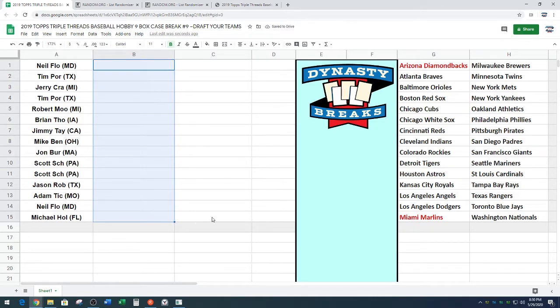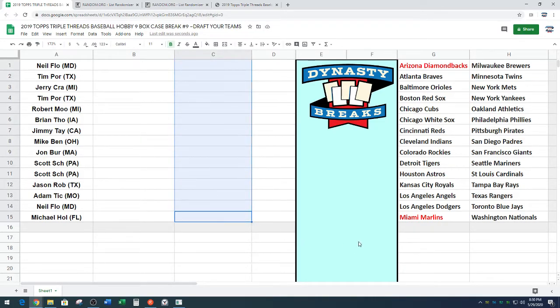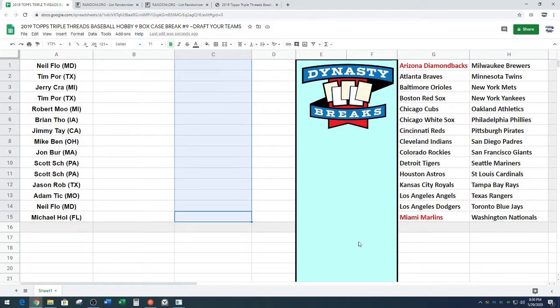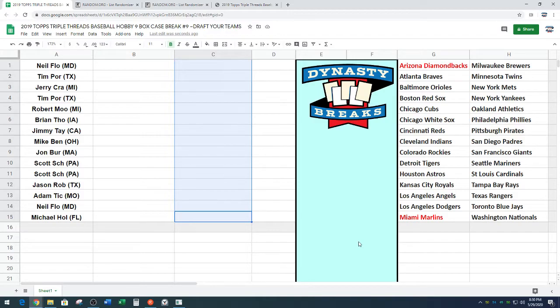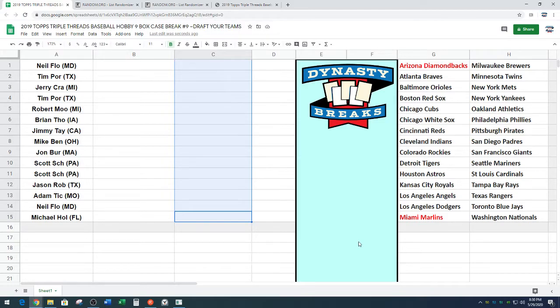Remember, guys, this is a serpentine draft. We go one through 15, and then we go 15 back through one. So this is not your standard draft. We go like this, and then M-hole, you'll be picking twice. So we go back up the board. Now, if you're watching this video and you want to see us open the cards, that will be on the next video. We are going to take a two-minute break. You guys can talk trade with each other. You can move up the draft board if you want. Feel free to do that now.